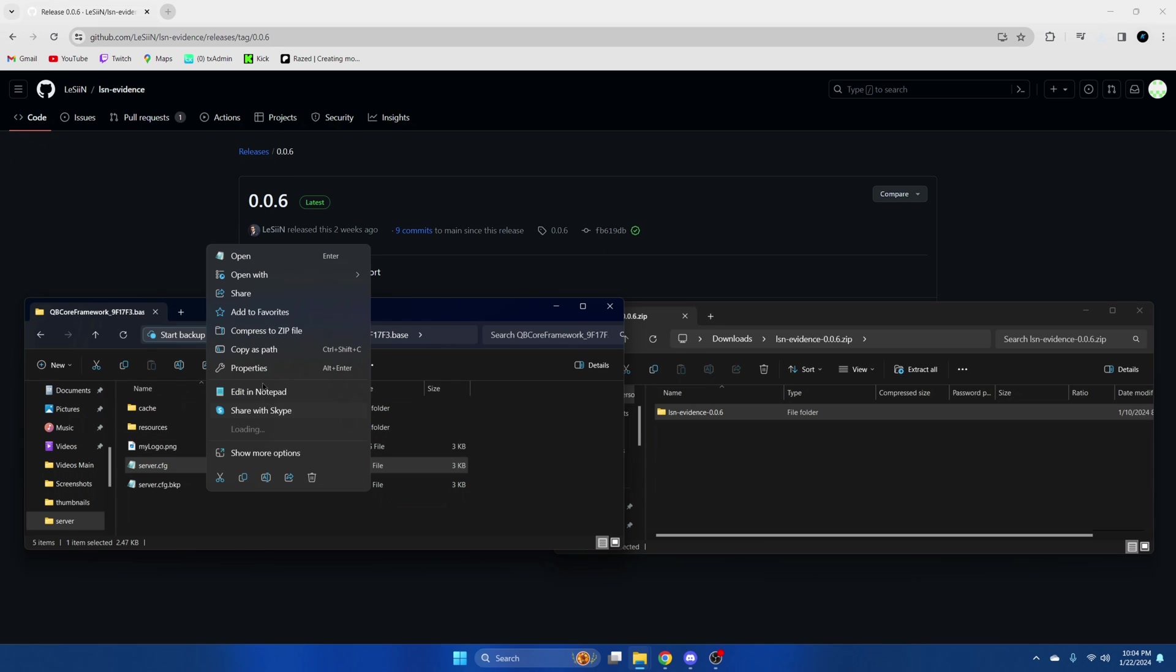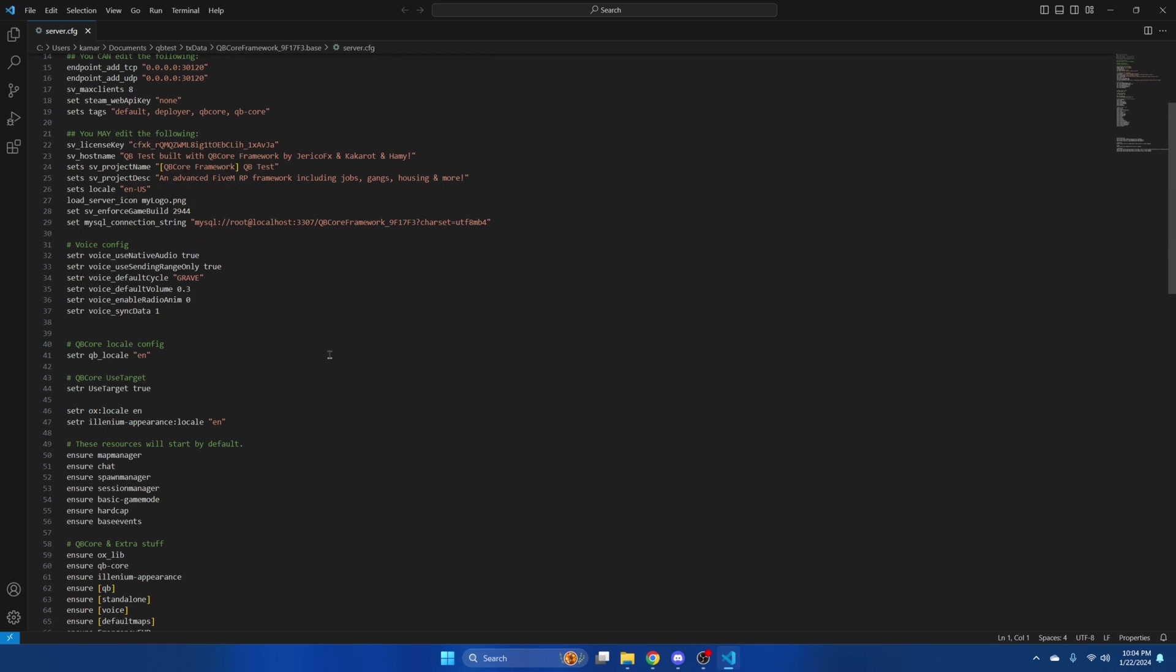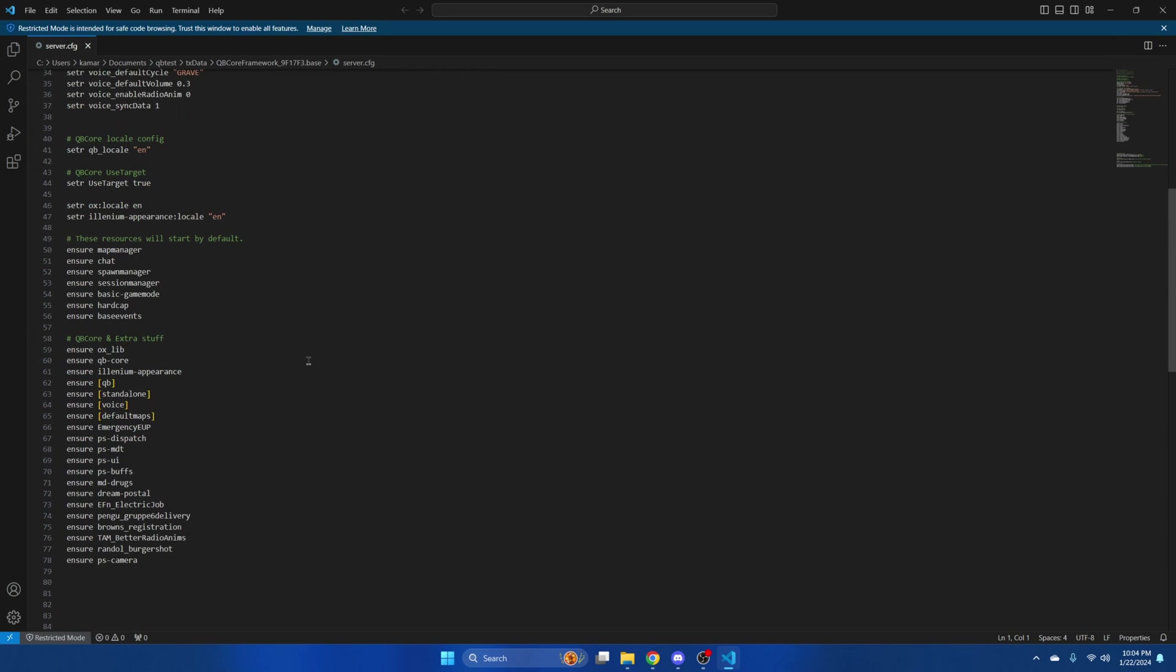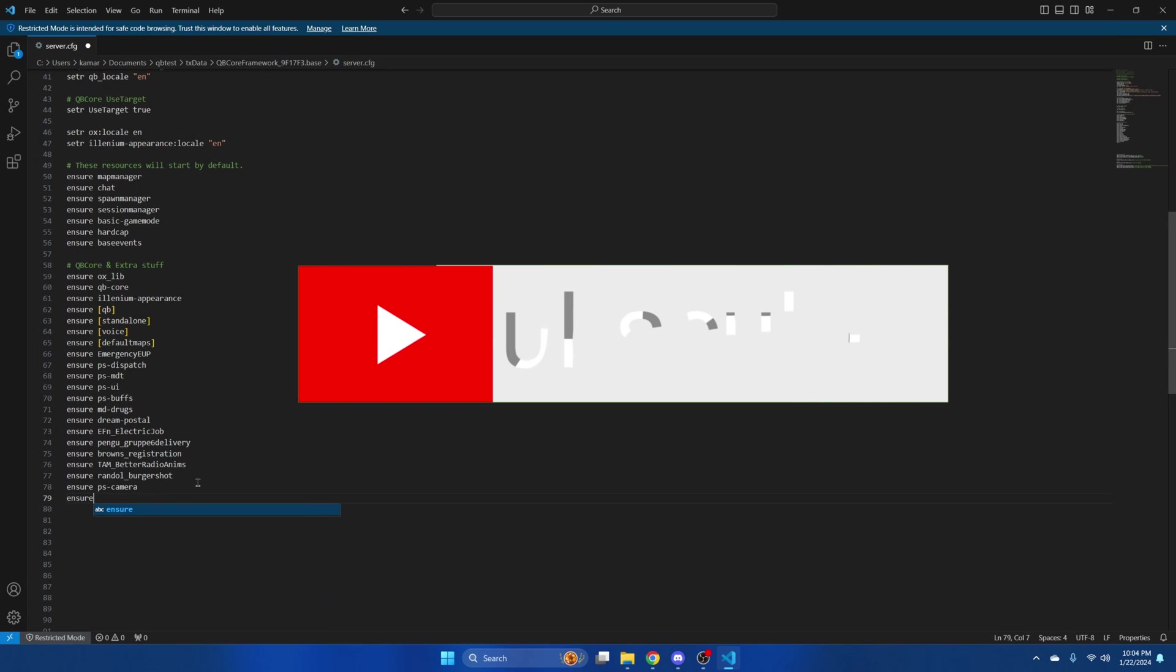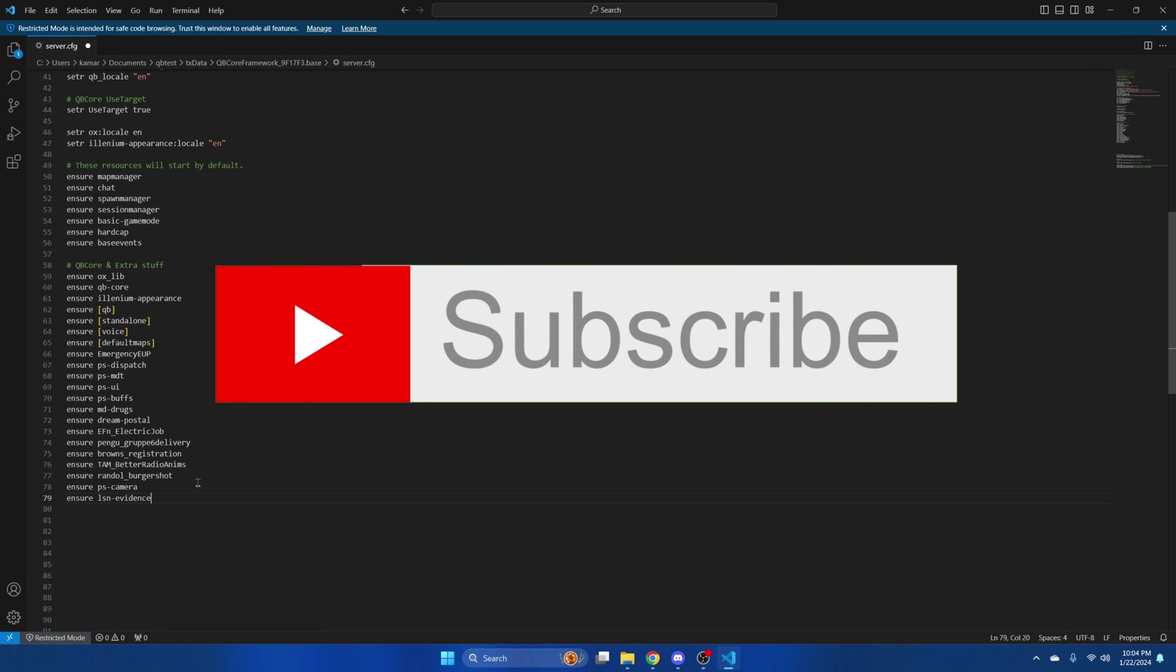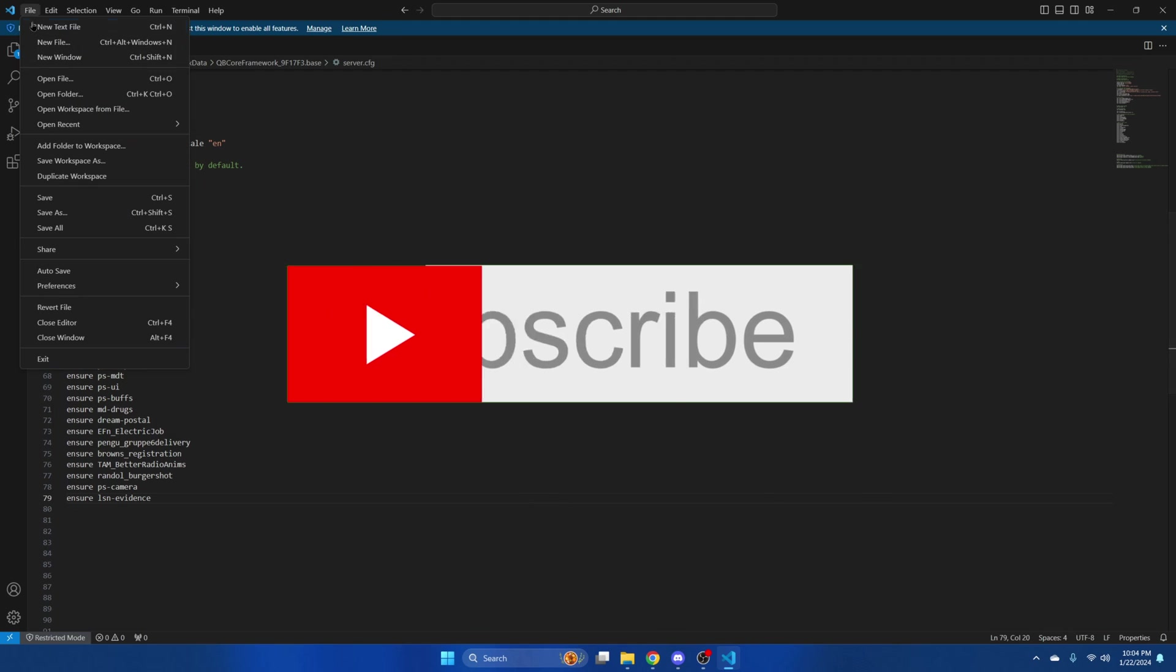Then go to your server CFG and ensure the resource. Hit file and save.